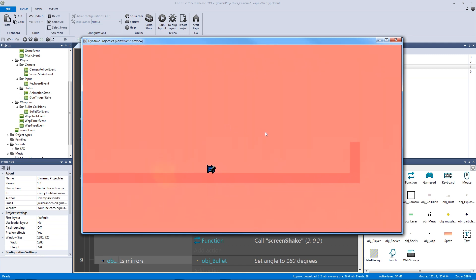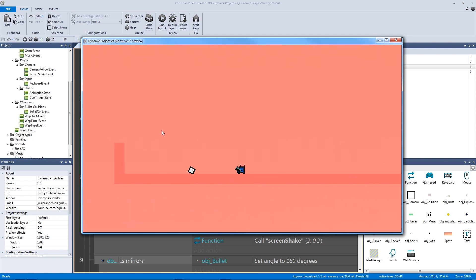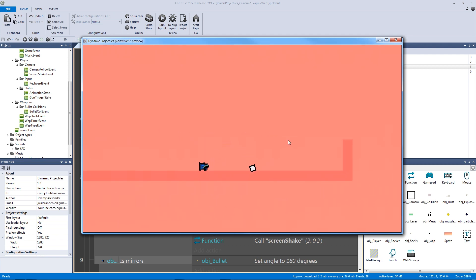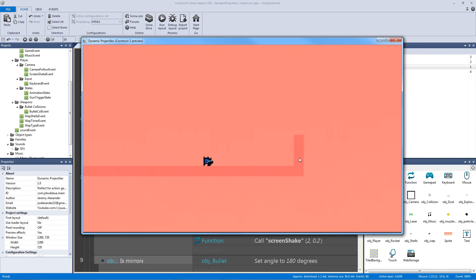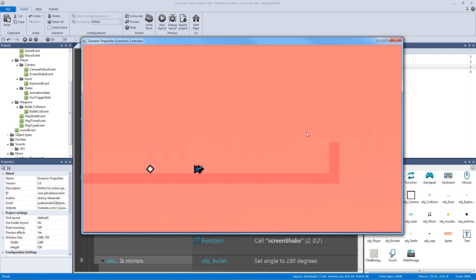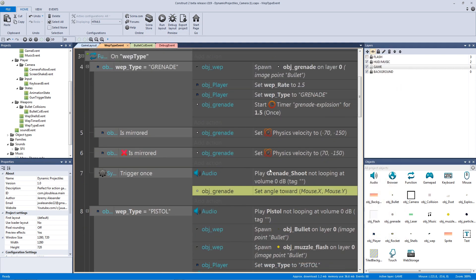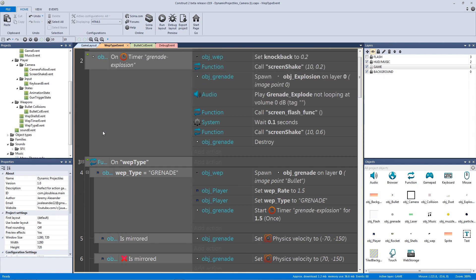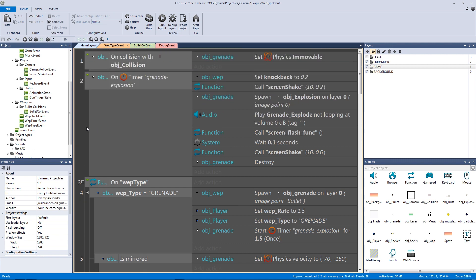Now when you hit B it actually shoots from wherever the mouse position is and then explodes. There are a lot of other things you can do to enhance this — adding smoke, dust particles, or burn effects on the level walls. That's been our grenade. I hope you've enjoyed this dynamic projectiles video and will check out the new version when it comes out. I'm Jeremy Alexander — see you next time!